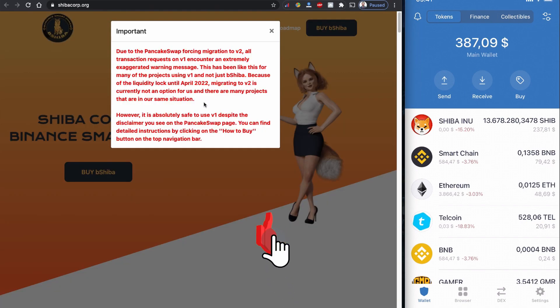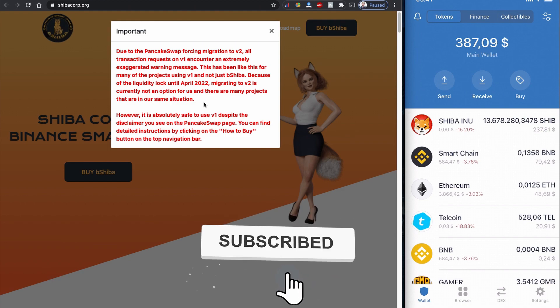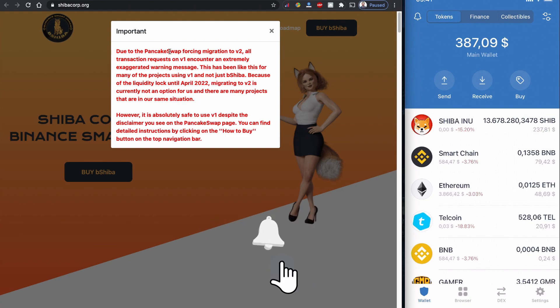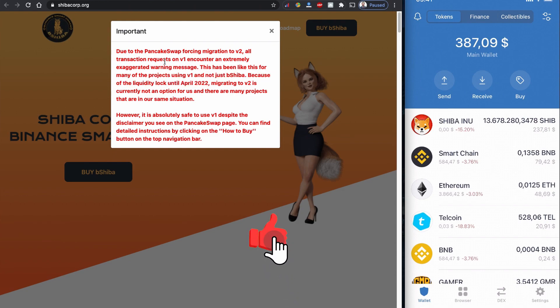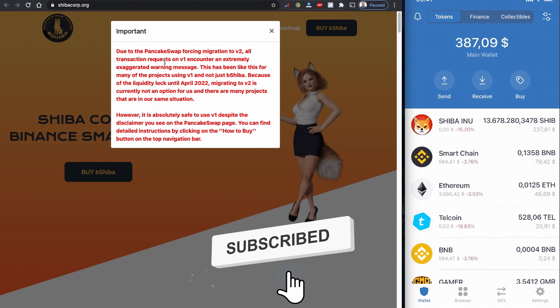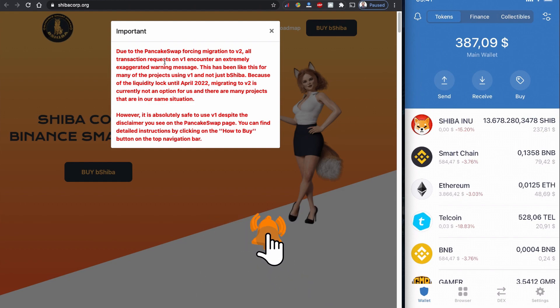There is a very important notice on this Shiba Corp website. PancakeSwap is forcing to version 2, but they have all these tokens locked until April 2022. So even though there is a warning message from PancakeSwap, you can still purchase this Shiba Corp bShiba coin using version 1. It is absolutely safe to use version 1 despite the disclaimer you see on the PancakeSwap page.